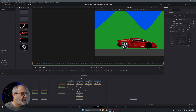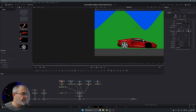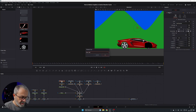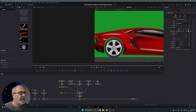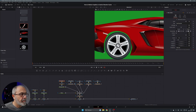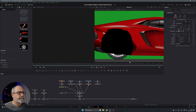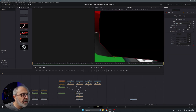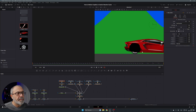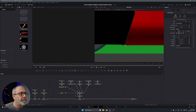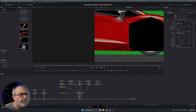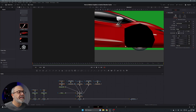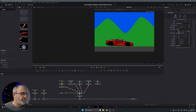Do the same for the back: add another Polygon mask, connect it, and name it 'Rear Mask'. Zoom in and draw the mask around the rear wheel area, close it, then adjust its position. It doesn't have to be perfect, but you can fine-tune both the front and rear masks as needed.